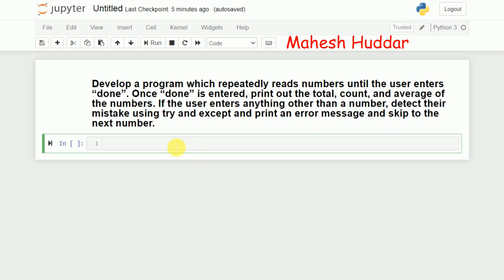We need to print an error message and skip to the next number. We need to continuously read input from the user. Once the user has entered 'done', we need to print the total number of numbers entered, their total sum, and the average. If the user enters anything other than a number or 'done', we need to give a proper message and skip to the next number.